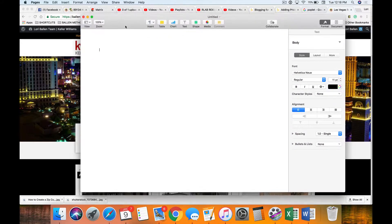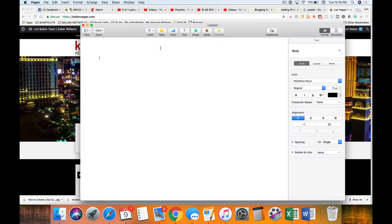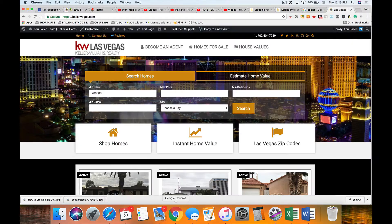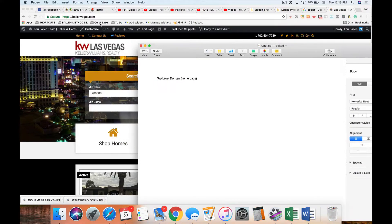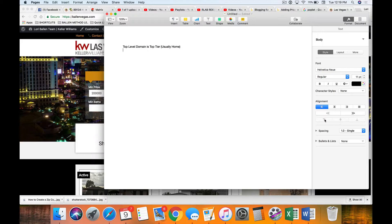I'm going to open a document here at the same time and build it as we go. The top-level domain, or your home page, is the top tier. There are ways to set a different page as your home page, but typically it should look like mine — BallinVegas.com — and it has the home page. So top-level domain is top tier, and everything we're going to build is underneath it.